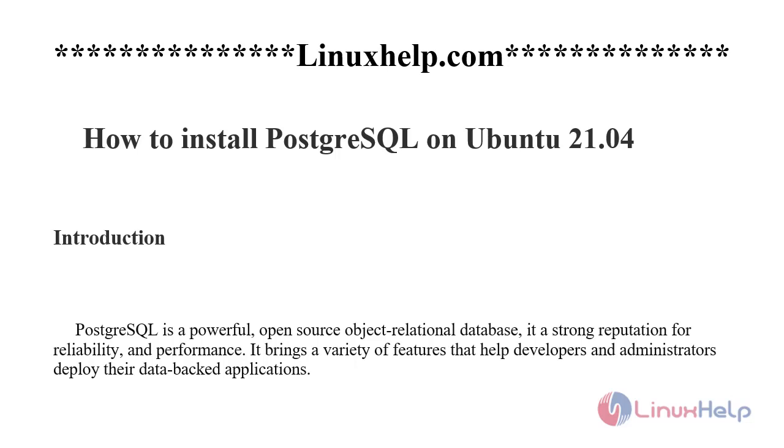PostgreSQL is a powerful open source object-relational database. It has a strong reputation for reliability and performance. It brings a variety of features that help developers and administrators deploy their data-backed applications.